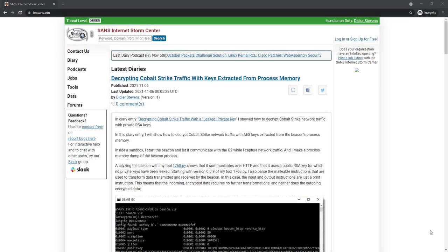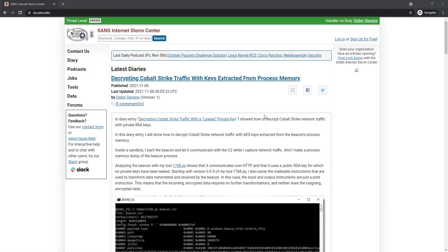Hello, Didier Stevens here, Senior Handler at the Internet Storm Center. This video is for my latest diary entry, Decrypting Cobalt Strike Traffic with Keys Extracted from Process Memory.